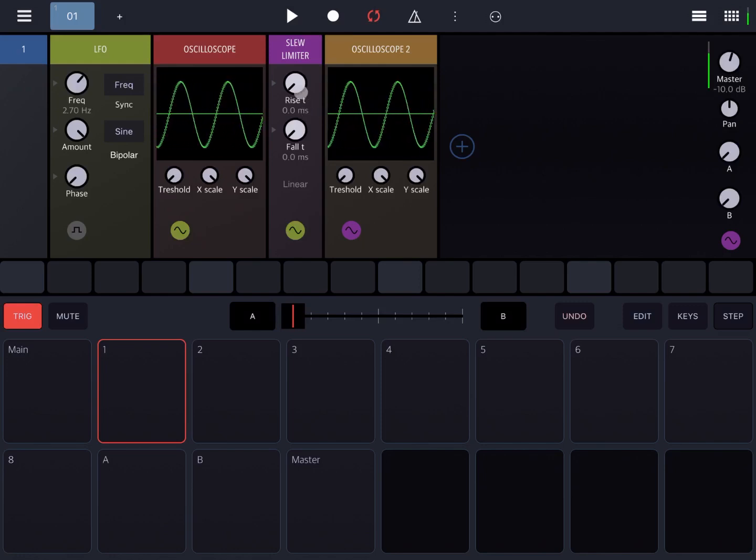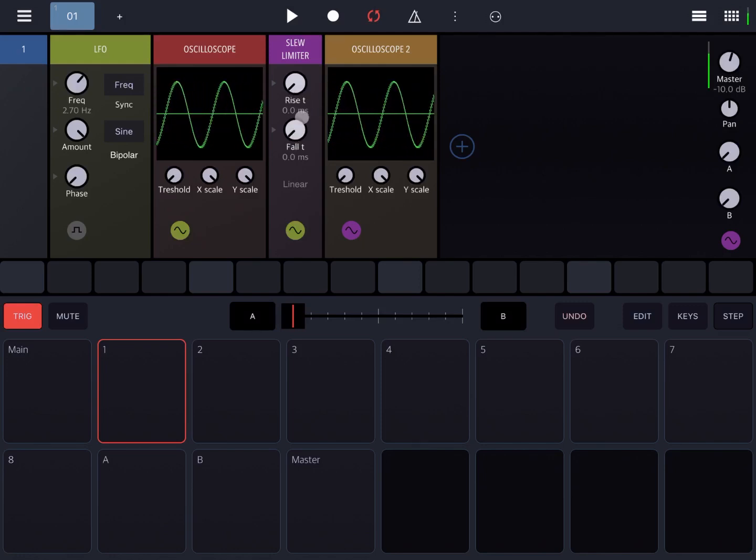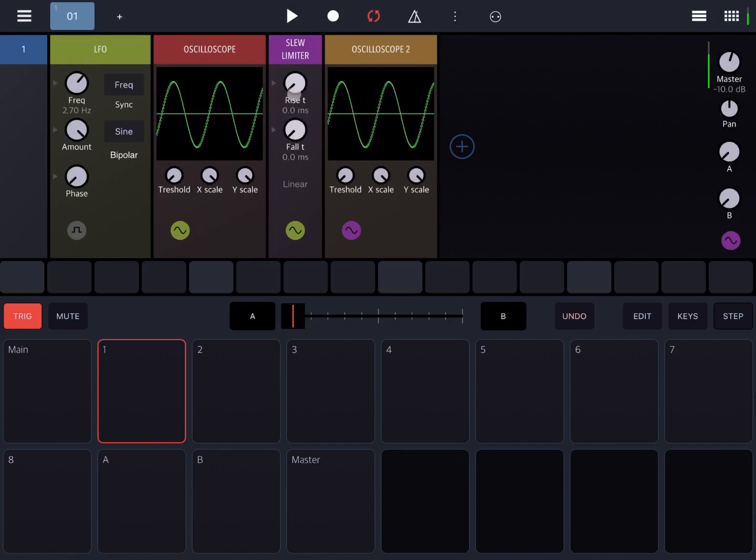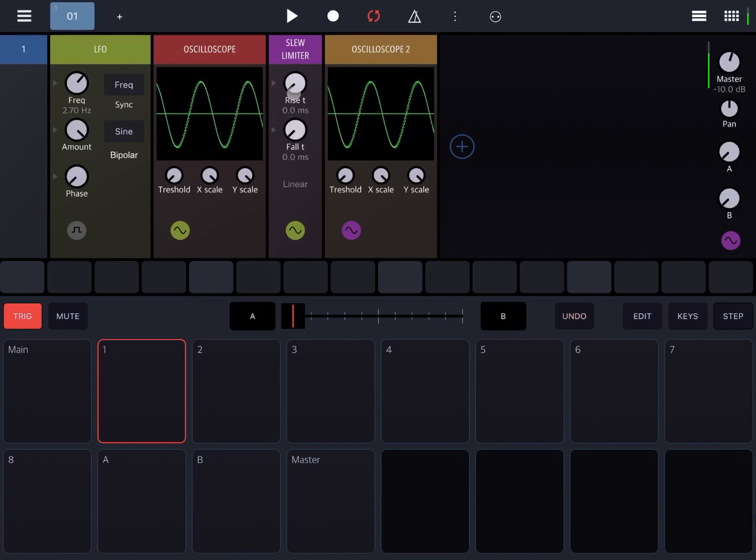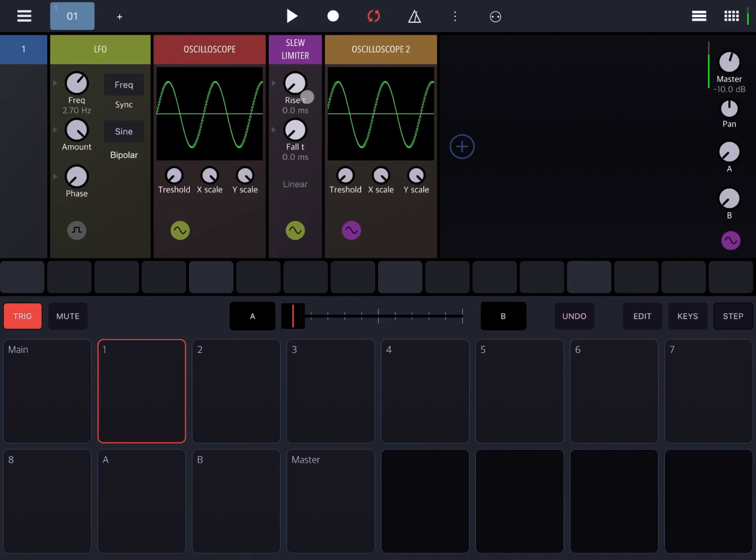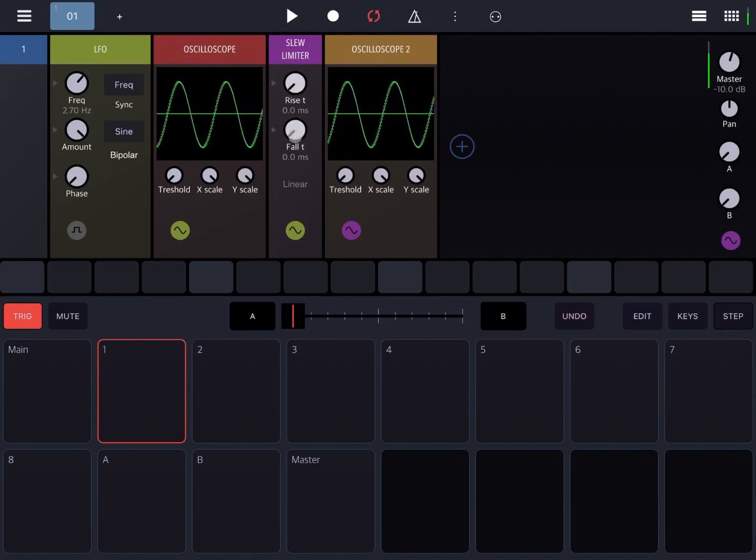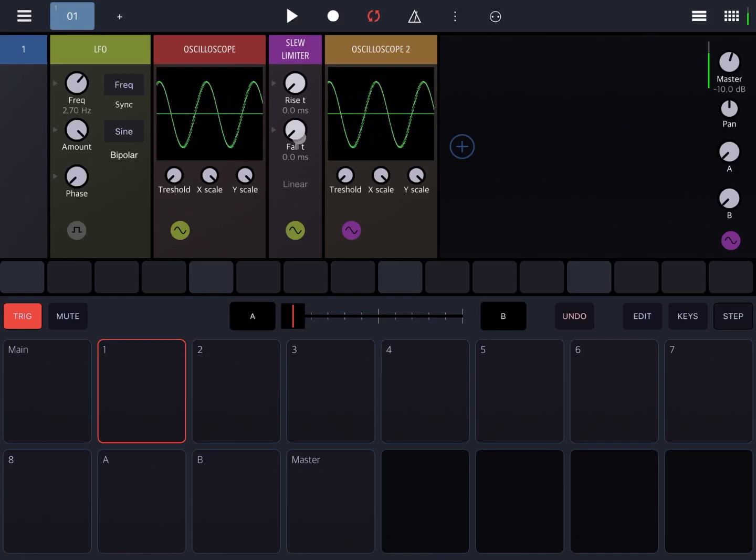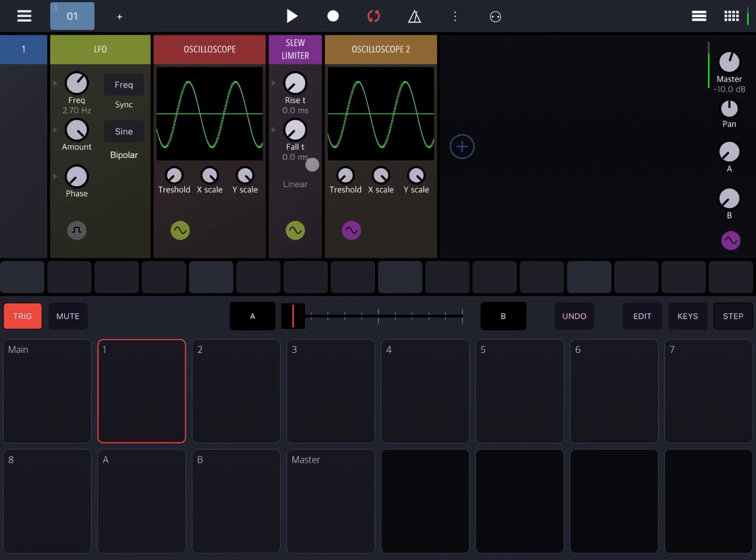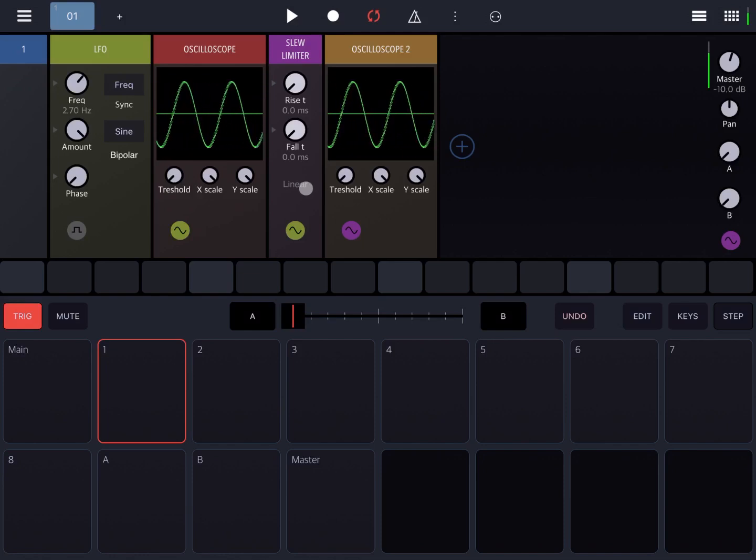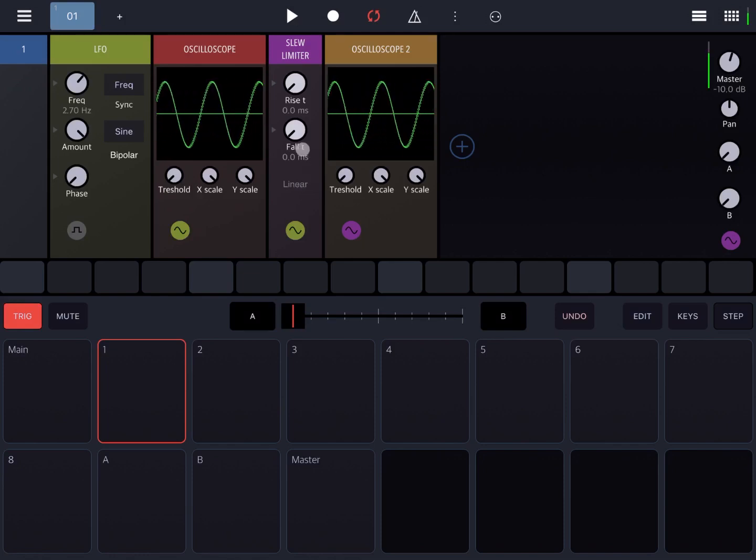So how does it work? This slew limiter has a number of dials. One is rise, which is used to delay in milliseconds the rise of the signal, and a corresponding one for fall, to slow down the fall as well. You can have an exponential reduction or delay, or a linear one as well.